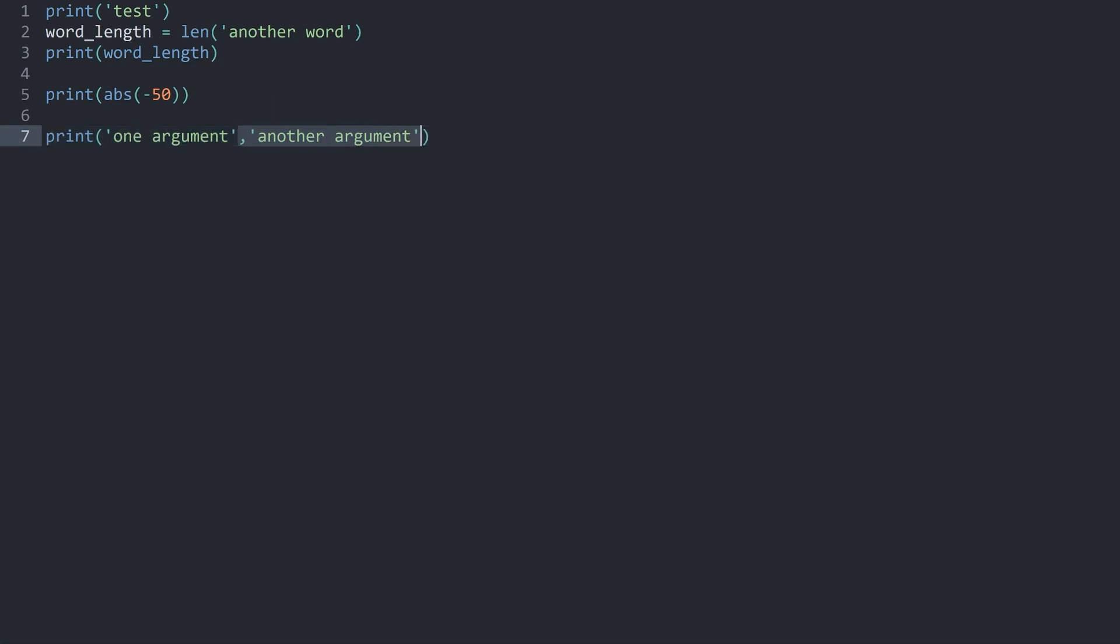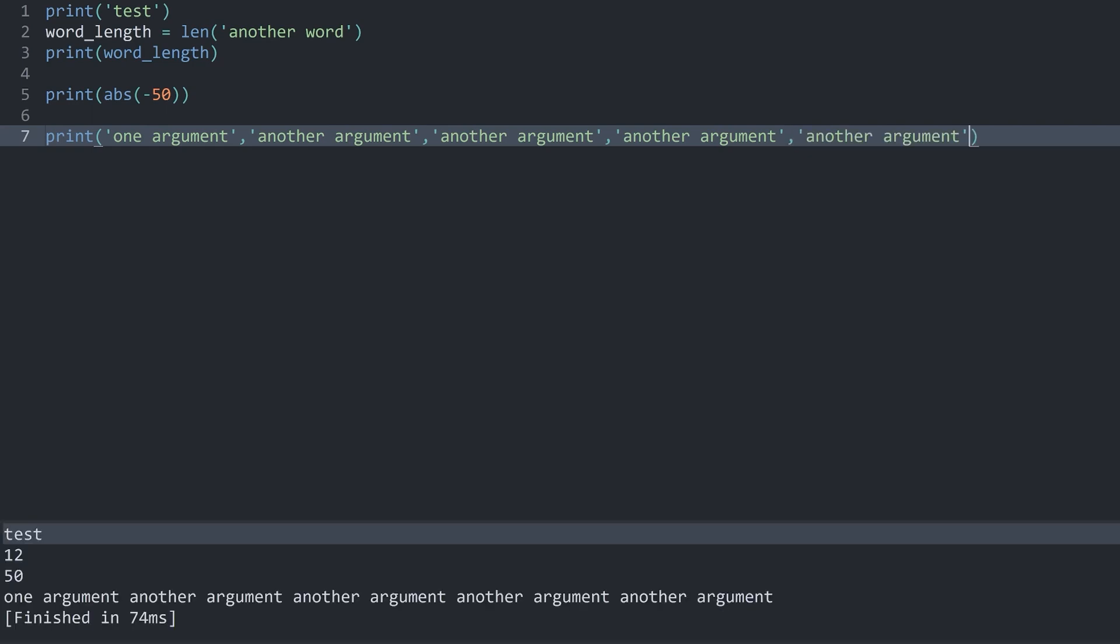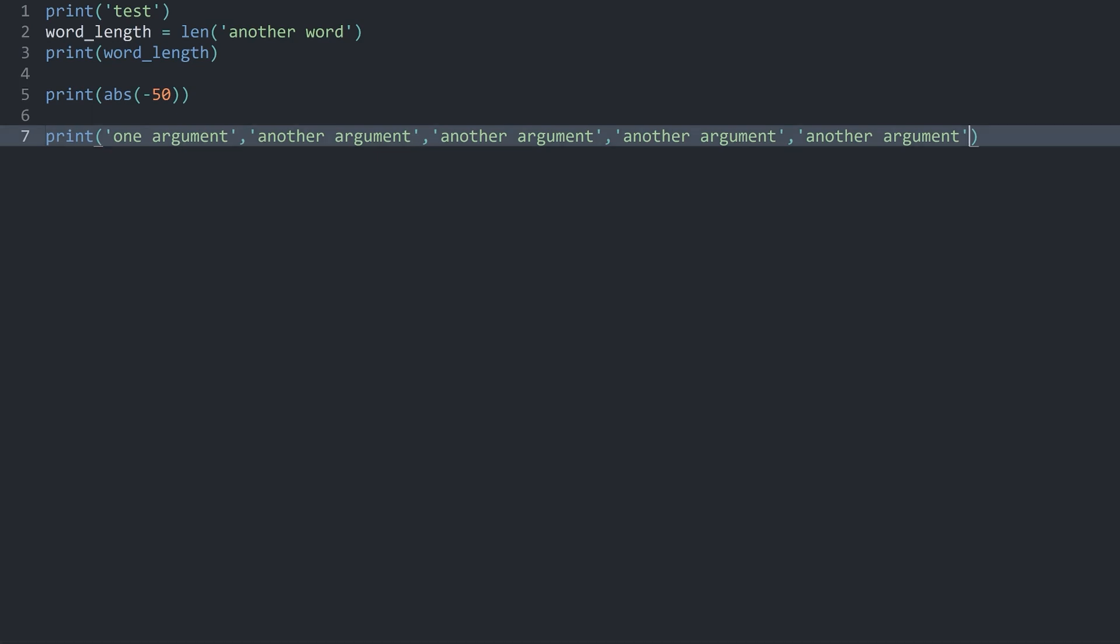If I run the code I get one argument and then print adds the other argument. And print accepts an unlimited number of other arguments. Meaning if I run this now we are getting more and more arguments. The important thing here is you always add one argument then a comma and then another argument, another comma and so on.